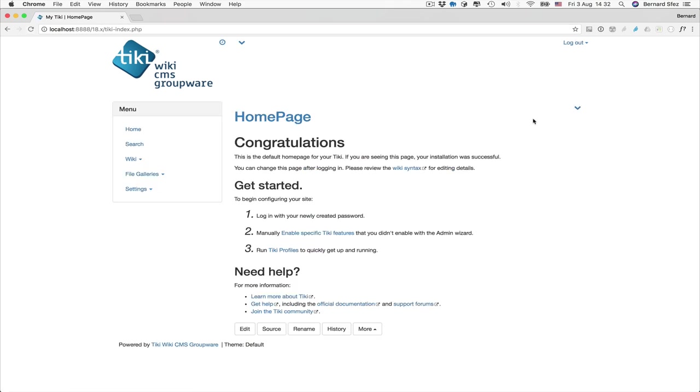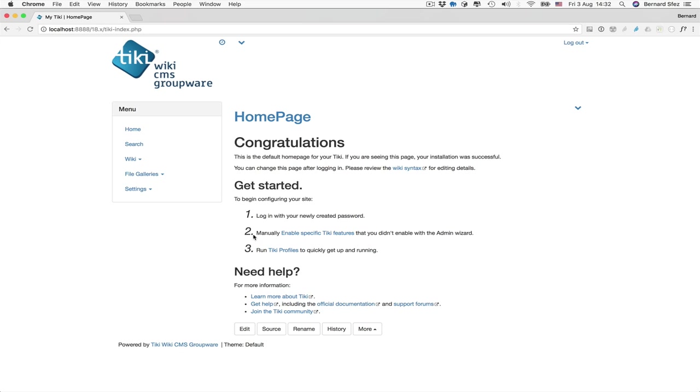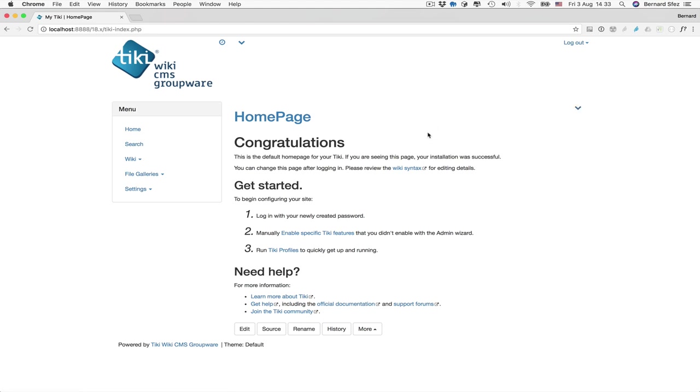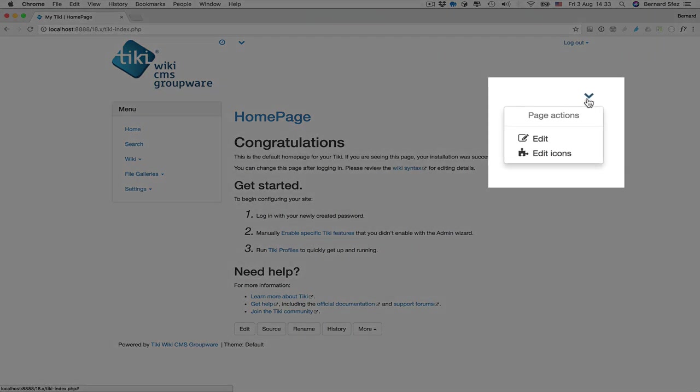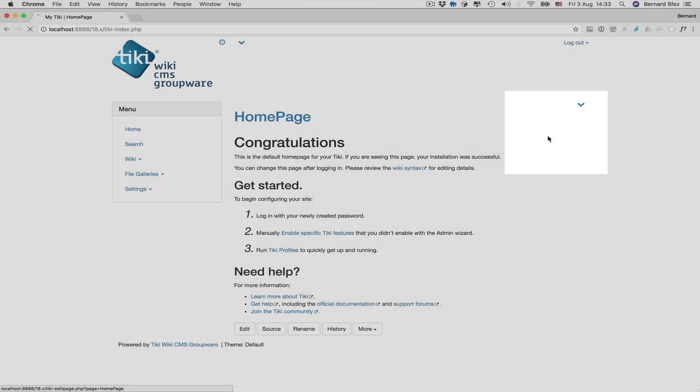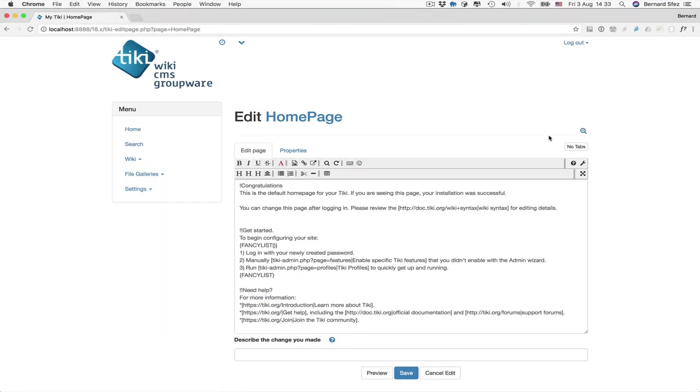This homepage is the first wiki page you'll see after successfully creating your Tiki website. Tiki is totally configurable and the buttons or menus location can be changed. In my tutorials, I always explain and demonstrate things based on the default install.